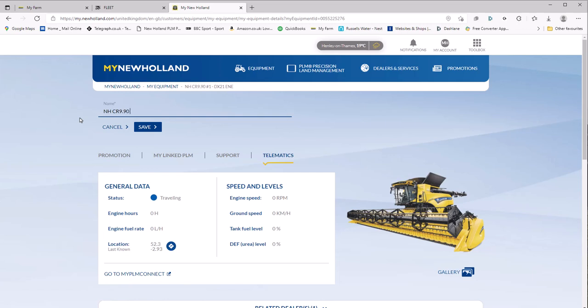If you have a number of combines, number of headers, then you can name them number one, number two, number three, number four etc. A number of other customers have put in registration numbers because that does make them totally unique over a longer period of time. Whatever you choose, make sure they're unique and that they are easily distinguishable to you.